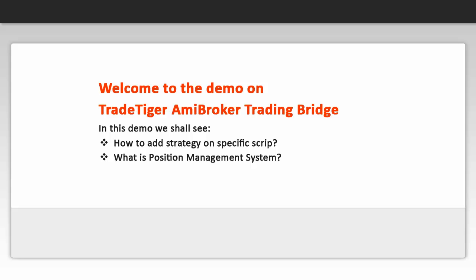Hello friends and welcome to a short demo on ME Broker Trading Bridge. In this short demo, we will take a quick tour of the following things.